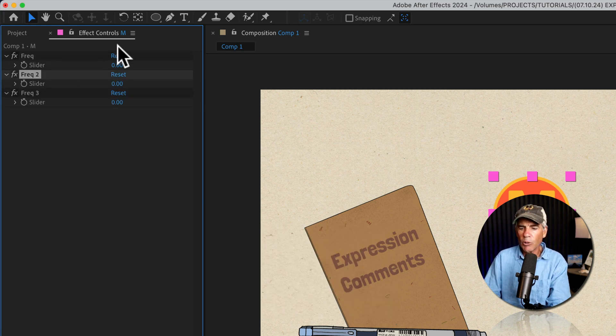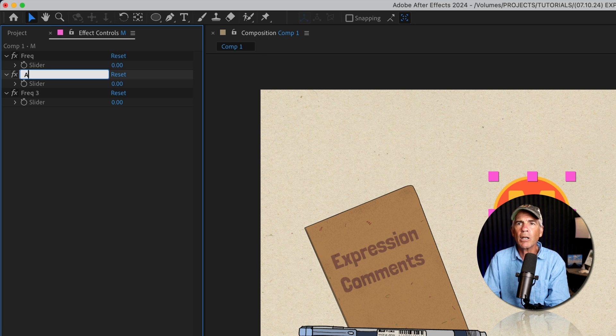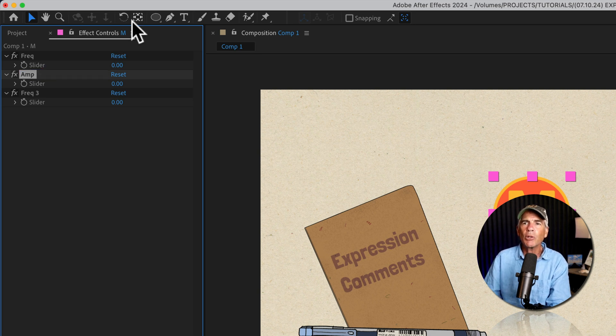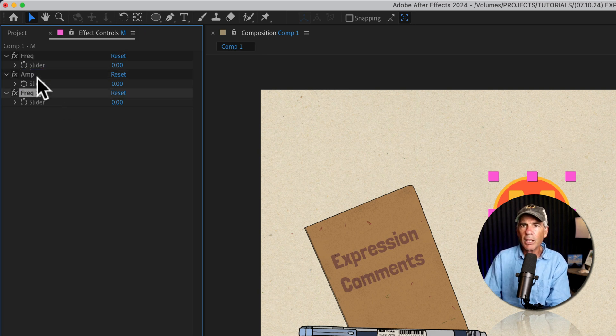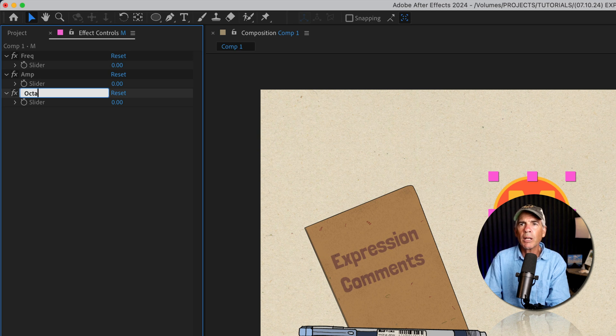I'll select the second one, tap enter or return. I'll call this one amp for amplitude. Select the third one, enter or return. I'll call this one octaves.